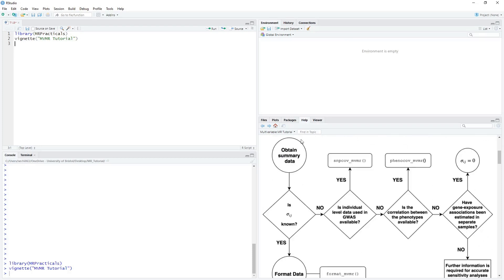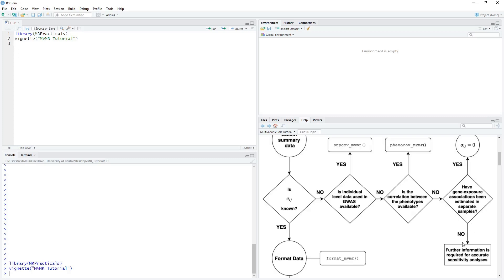To begin, we obtain our summary data, after which we check to see if the covariance matrices required for our heterogeneity statistics are known. If they are not known, but we have individual level data that was used in the GWAS, we can use the SNPCOV_MVMR function to estimate these covariance matrices. If this individual level data is not known, we can estimate those covariance matrices using the correlation between phenotypes if known, using the PHENOCOV_MVMR function. If this information is not available, then we can check to see whether the gene-exposure associations have been estimated in separate samples — if so, we can set these covariance matrices as equal to zero. However, if this is not the case, we will require further information in order to correctly estimate our heterogeneity statistics.